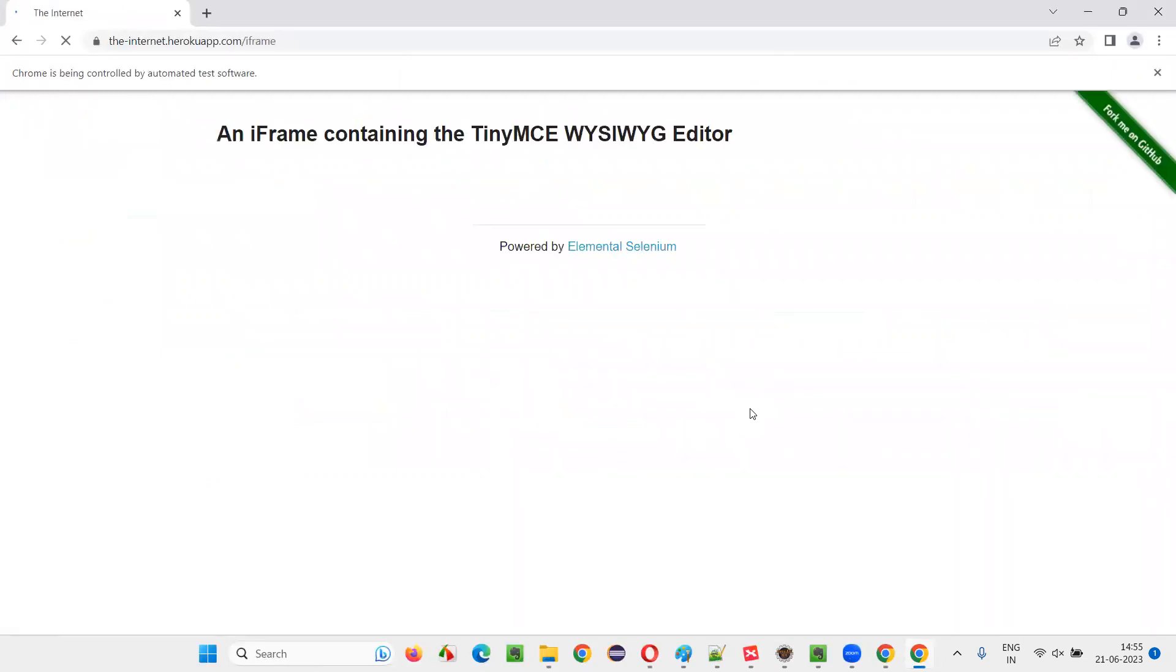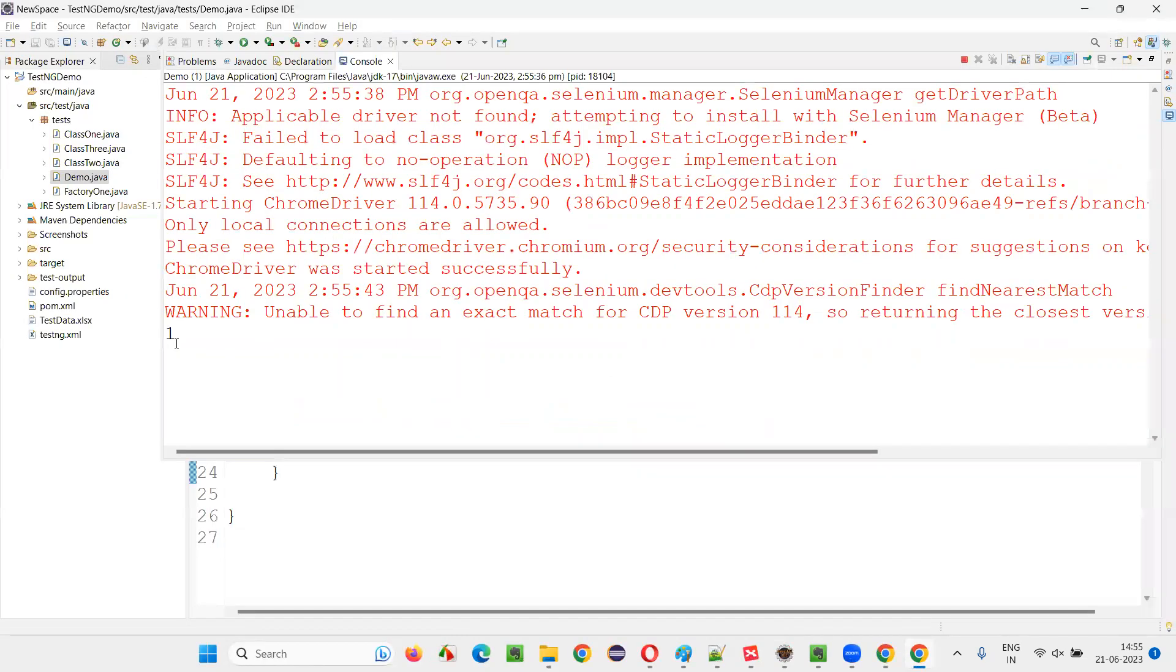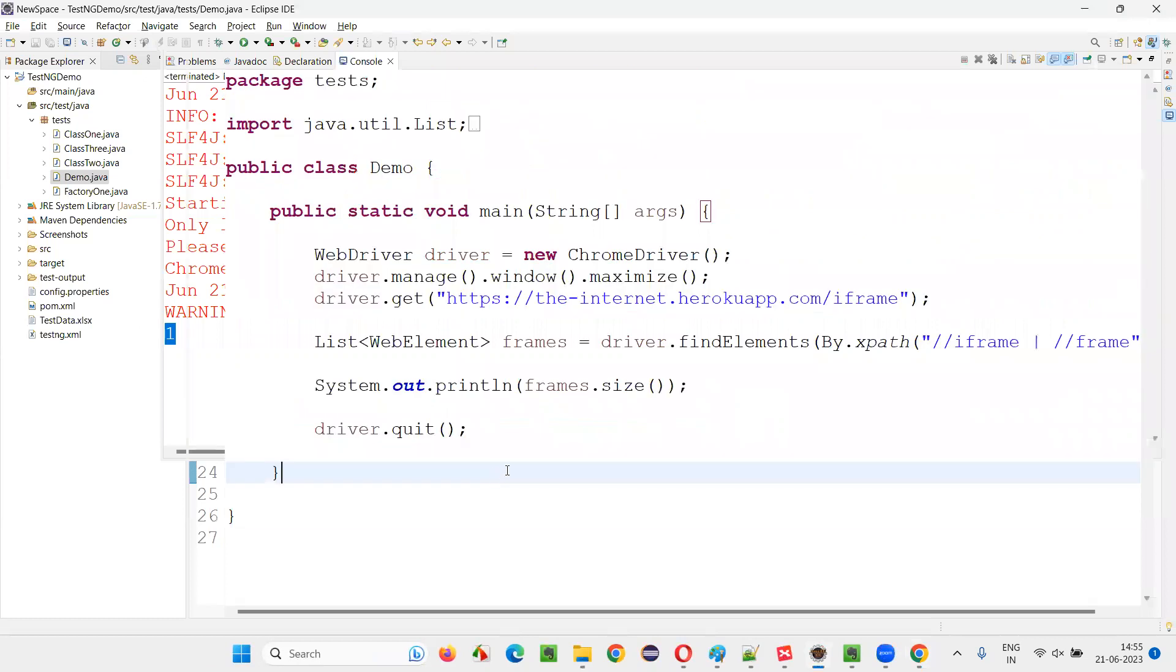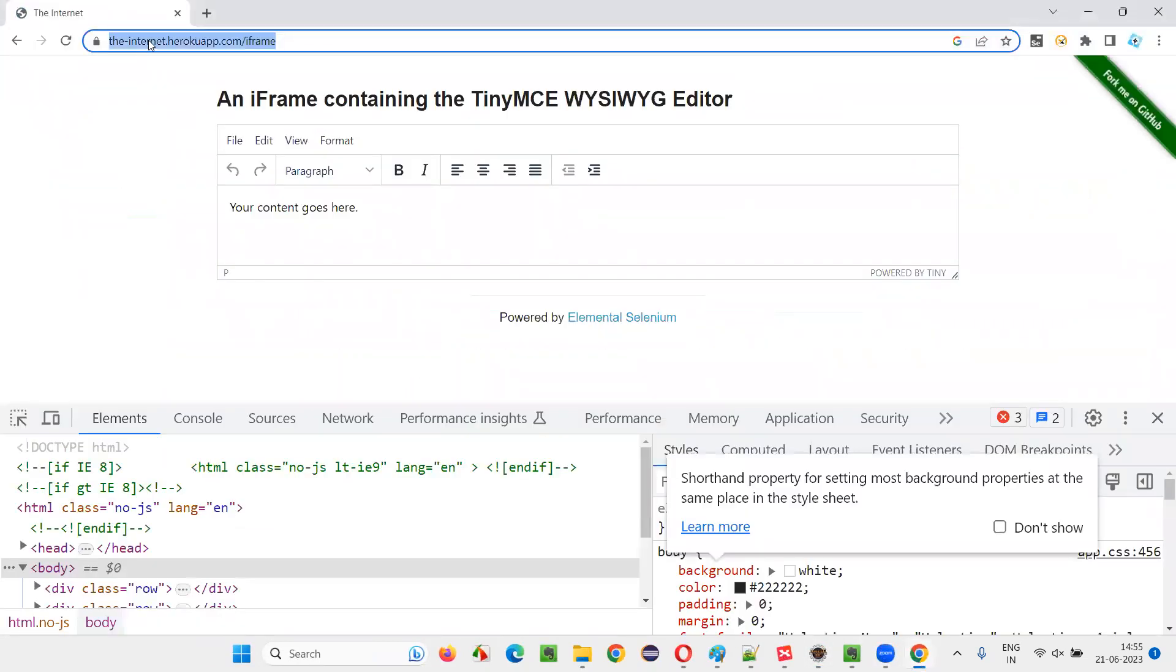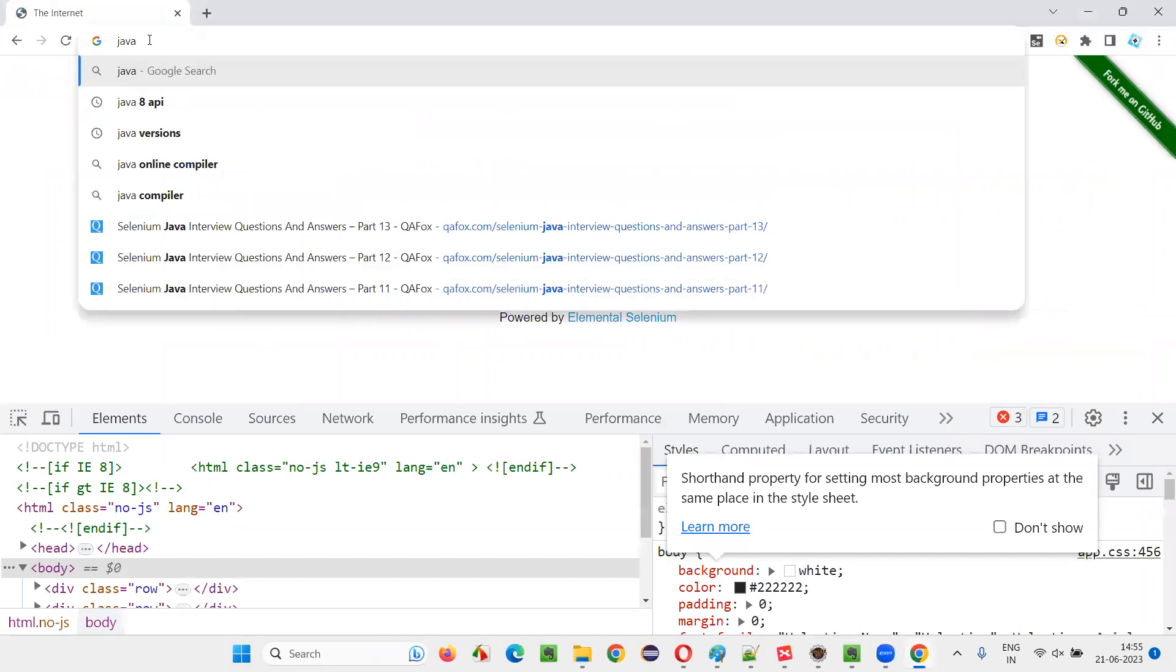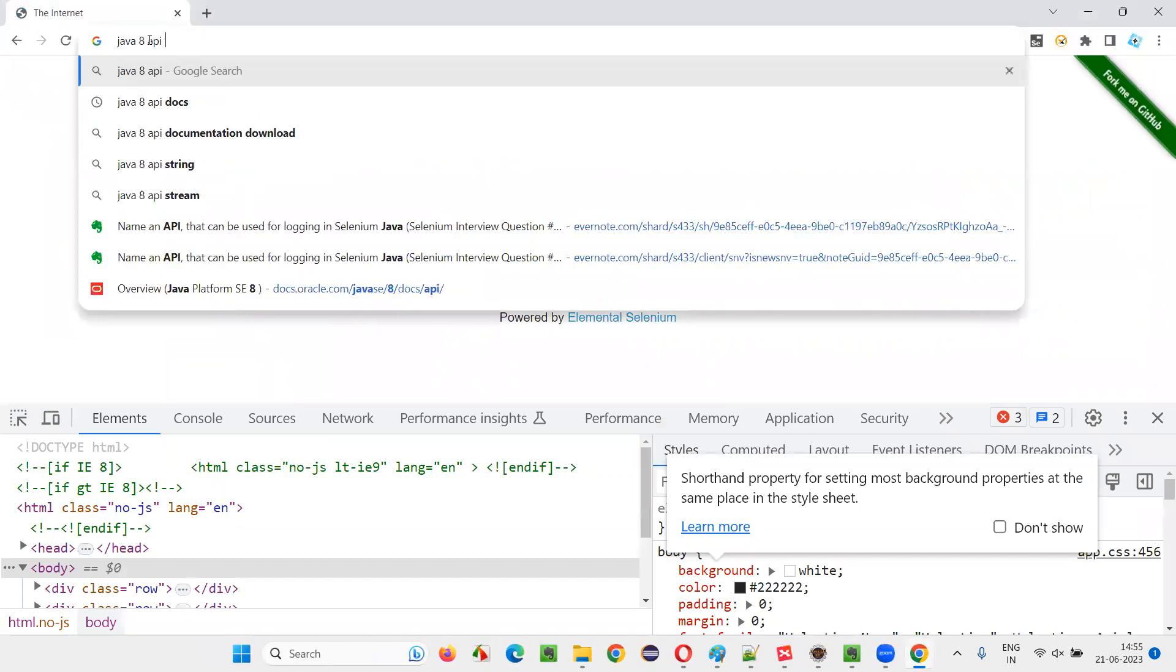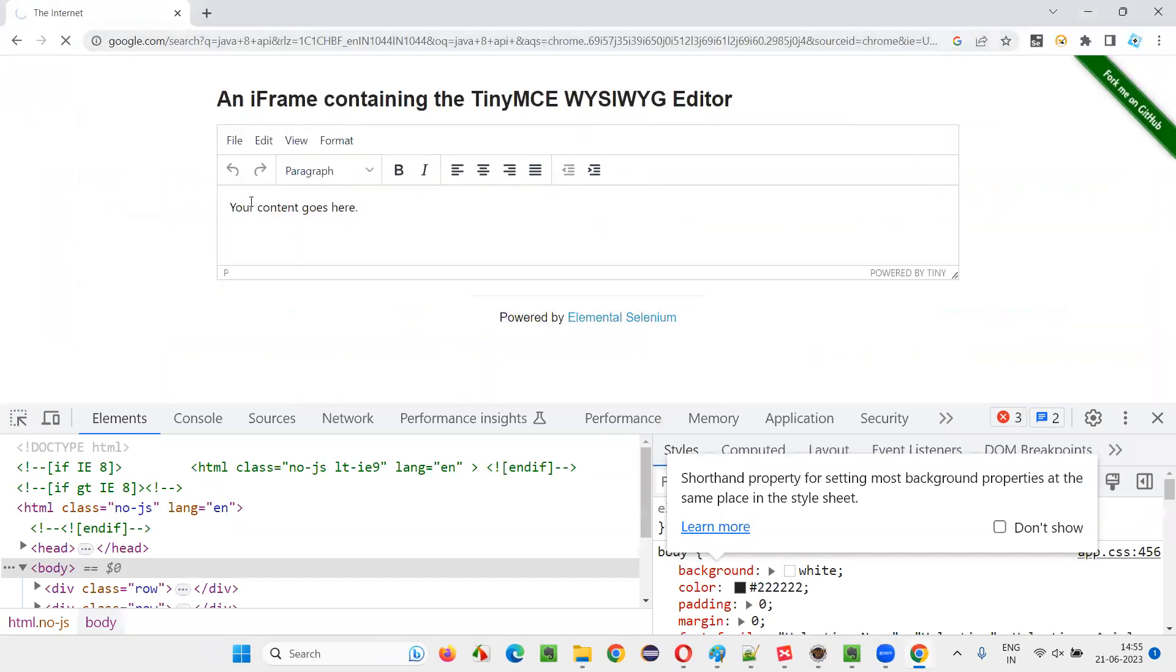In this page, iframe tag is there, iframe tags are there. So how many are there. Let's see. Only one is there. Now I'll take you to another page. That is a Java API. Something like this.